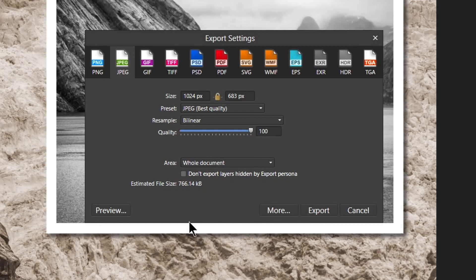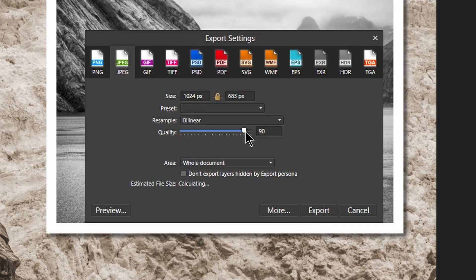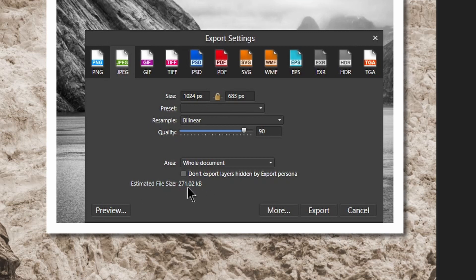If I leave it at 100, it's quite a relatively large file, 766 kilobytes. Bear in mind, I've changed the size of it. But if I bring it down even to 90, can you see it's a third of the size? So even that small change will help save the size on your file.